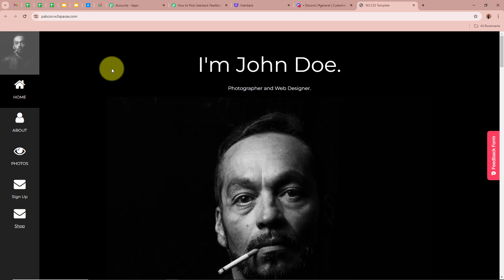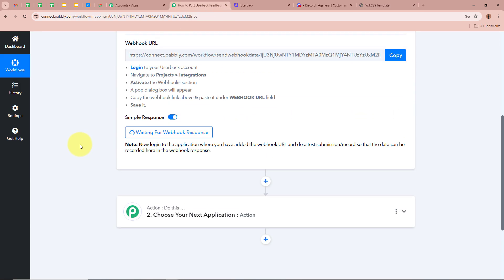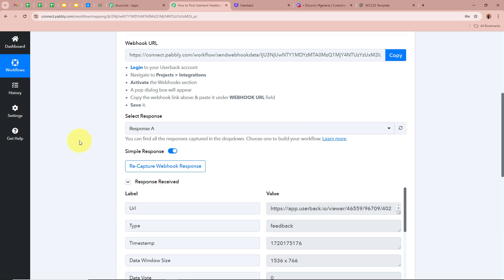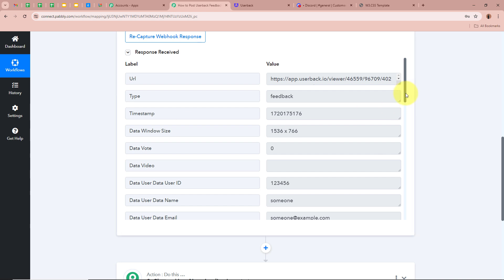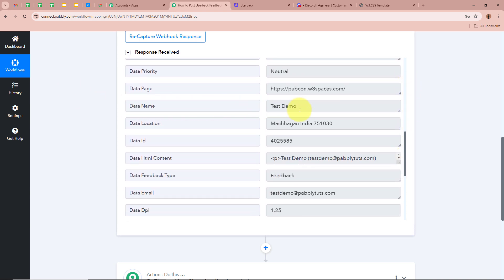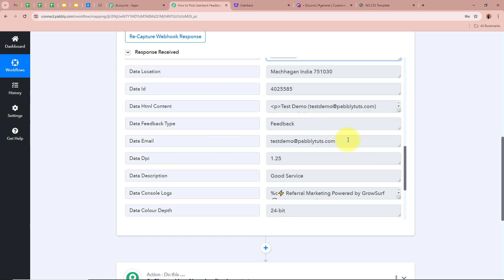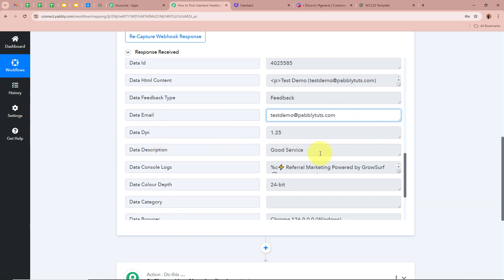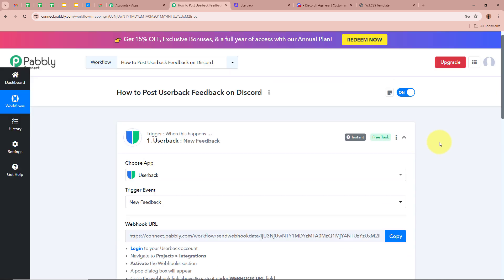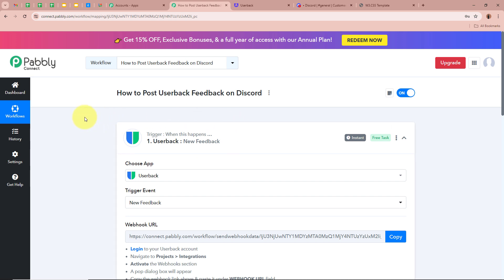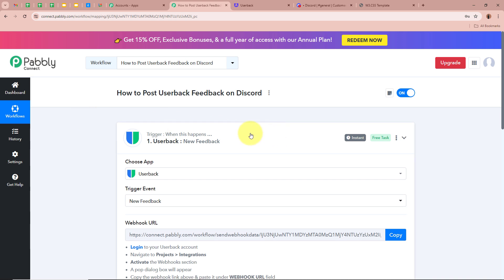I am going to open my workflow and scroll down. After waiting a few seconds, you can see a response has been received in our workflow. Let's verify the response: name is Test Demo, email is testdemo@pablytudes.com, description is 'Good Service', and rating is 4. This means we have successfully connected Userbuck to Pabbly Connect and our trigger setup is done. Now whenever any customer fills in the feedback form, the submission will be captured in our trigger response.